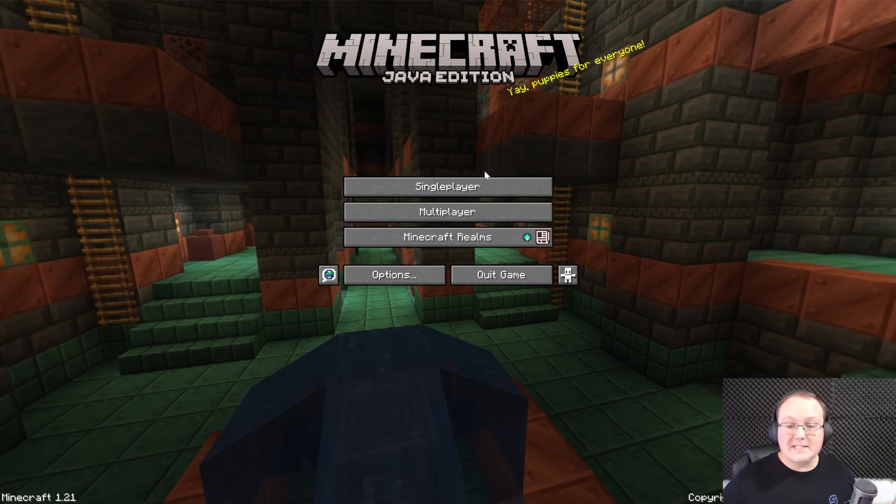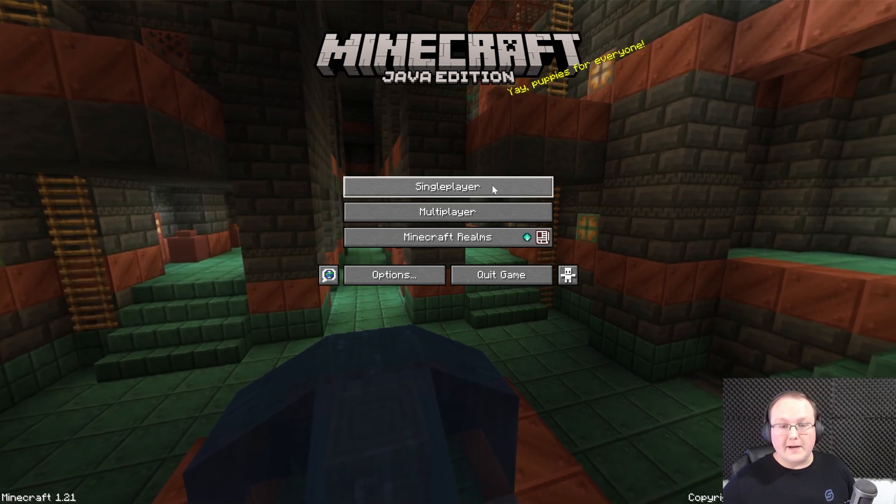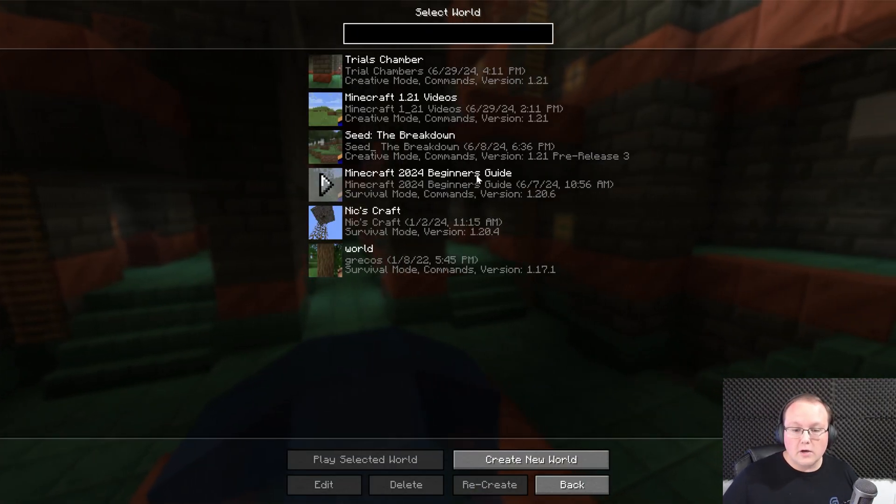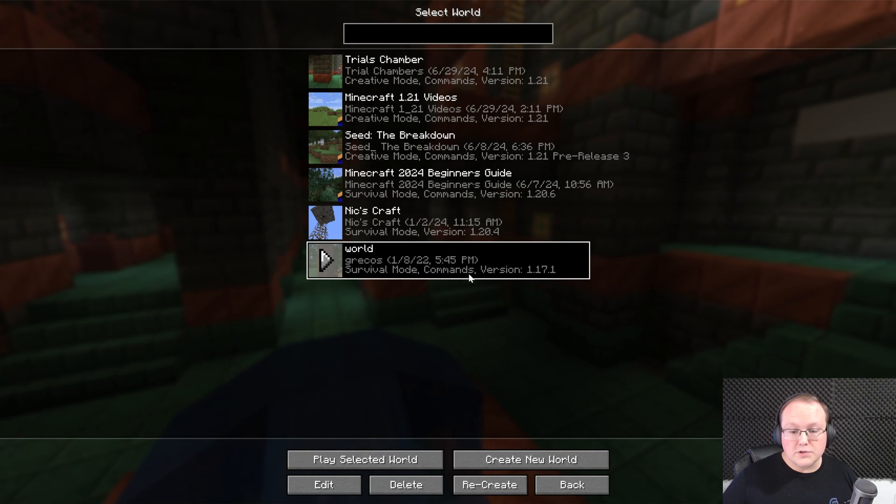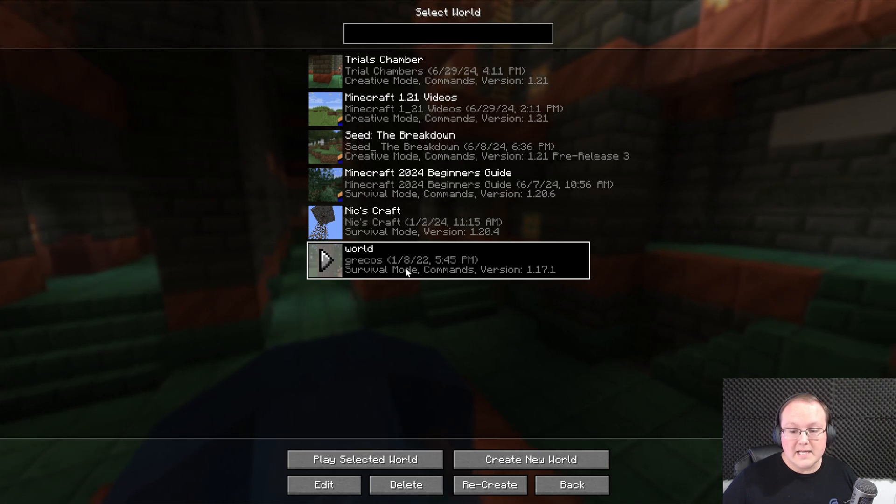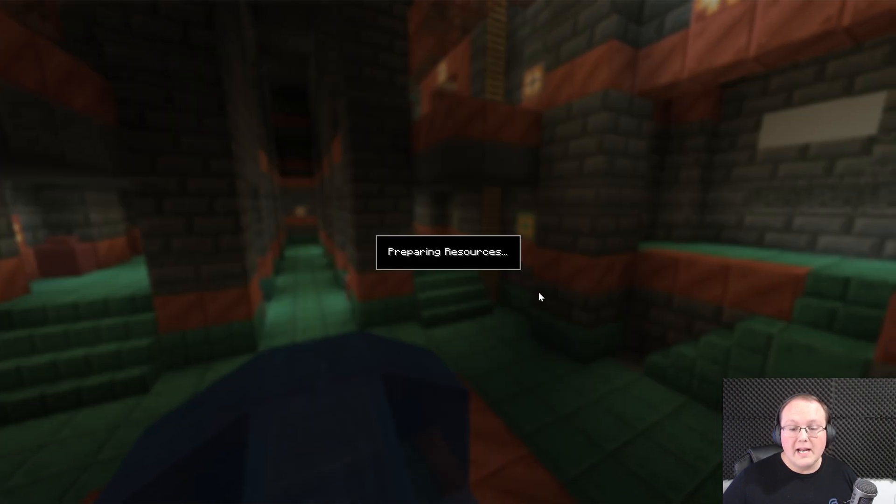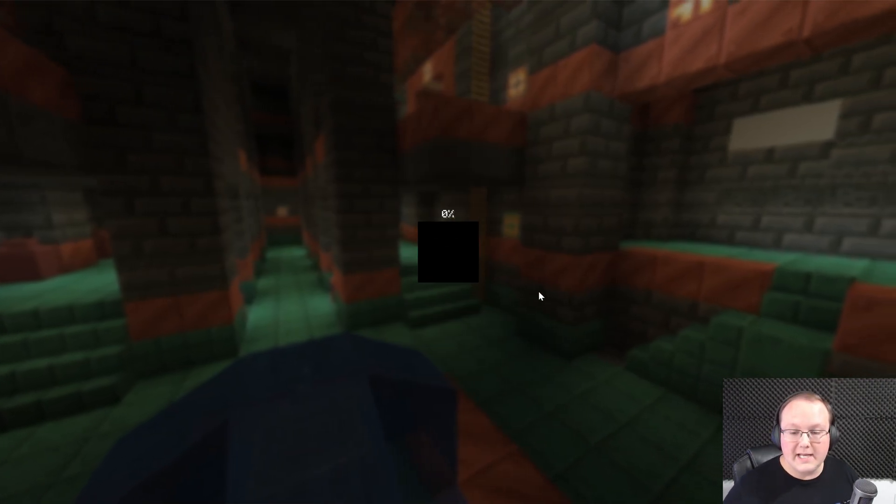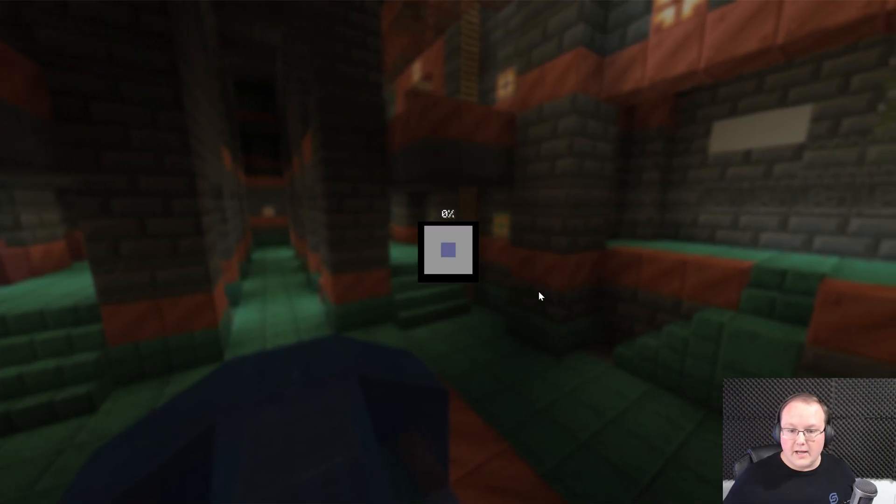That's because it's now in your single player. So if you go to single player here, you'll be able to see all of your maps including Greekos right here it is. And if you double click on it, it will go ahead and launch right on in and you're done.